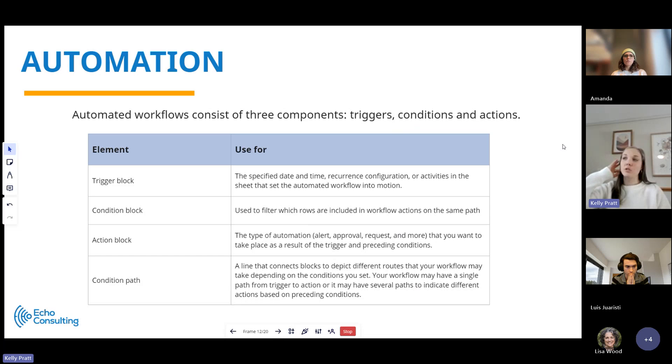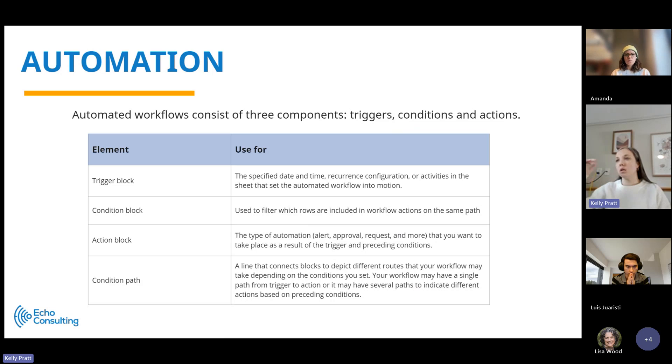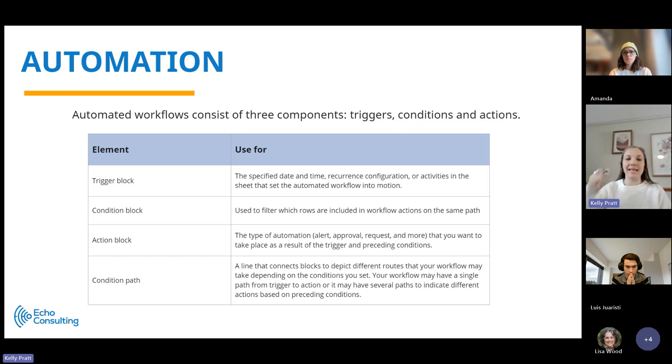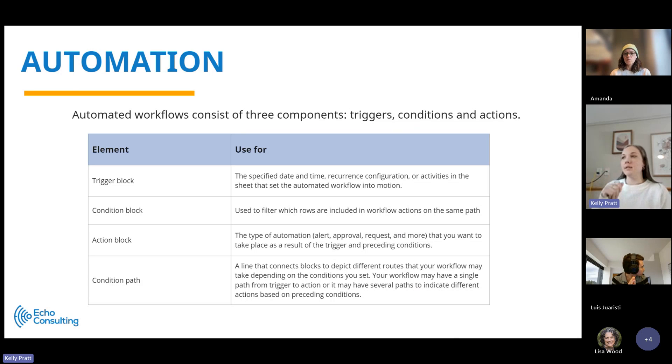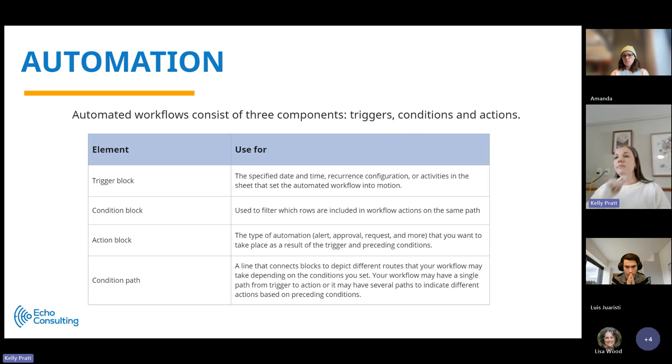Sheets also have automations. They call them automations and workflows, and they're really broken down into three components: triggers, conditions, and actions. A trigger is what is the thing that's going to kick off this workflow? What's going to make it run? Is it a piece of data changes to a specified input? Is it a specified date and time or recurring date and time?